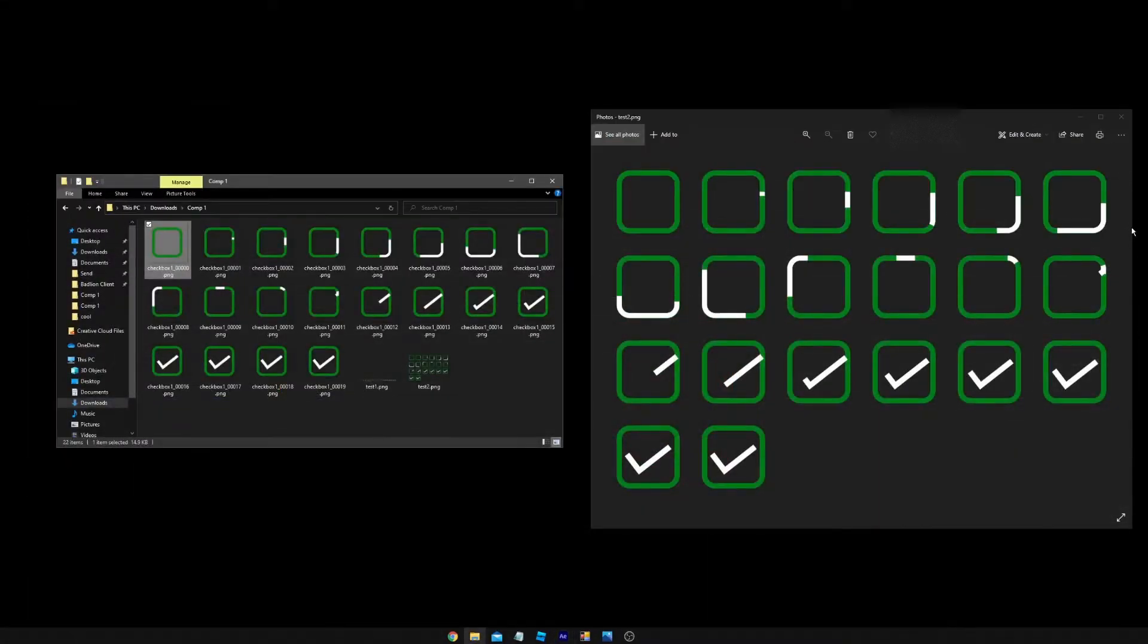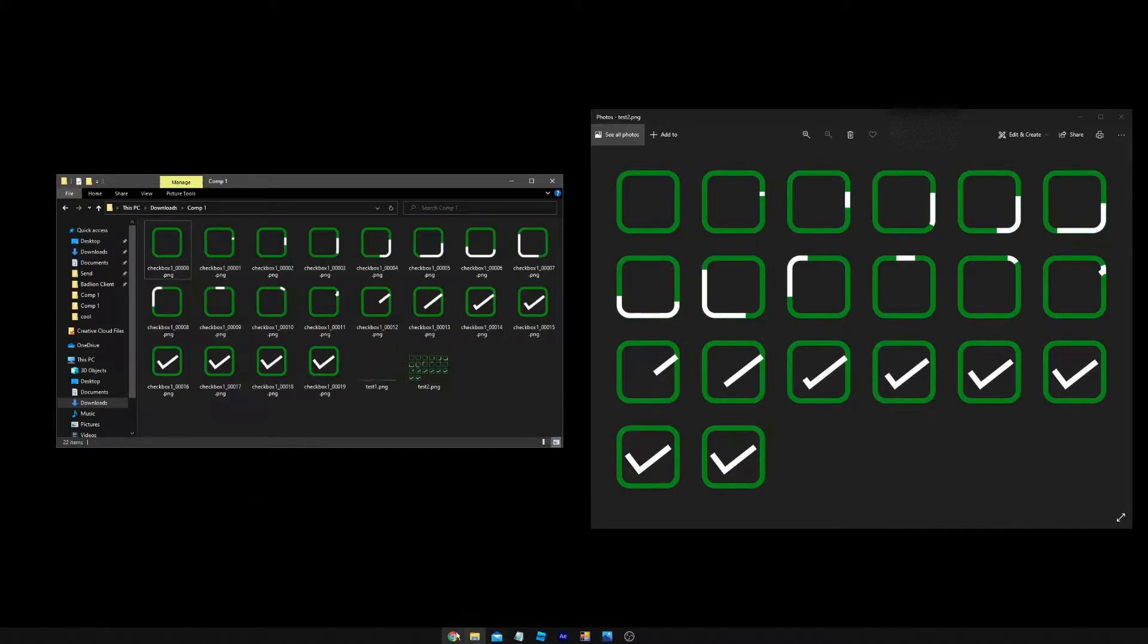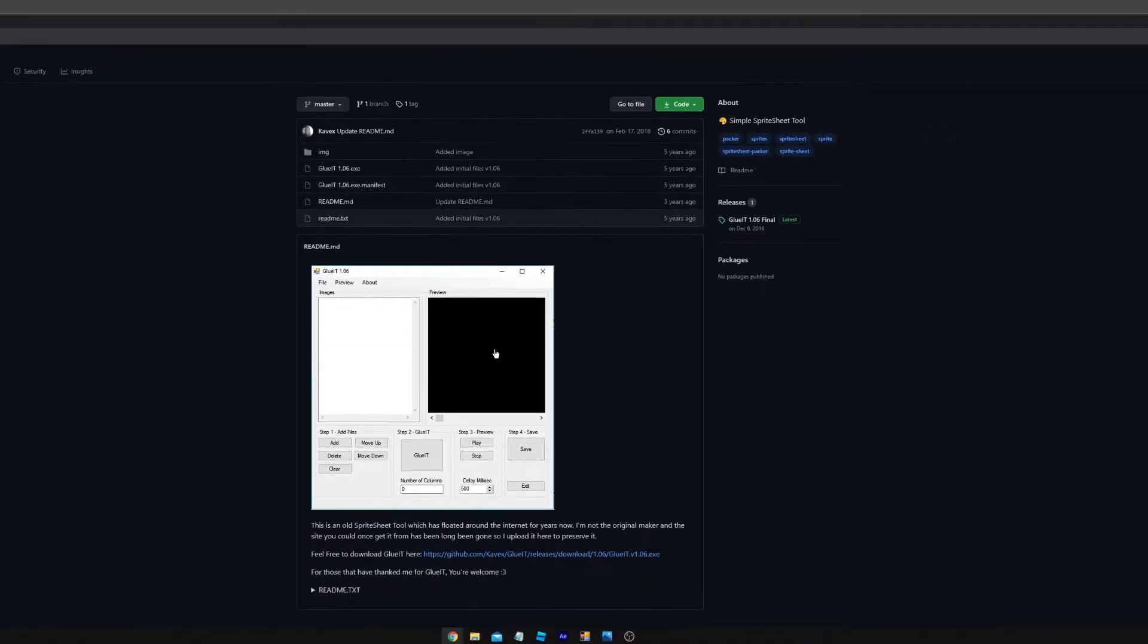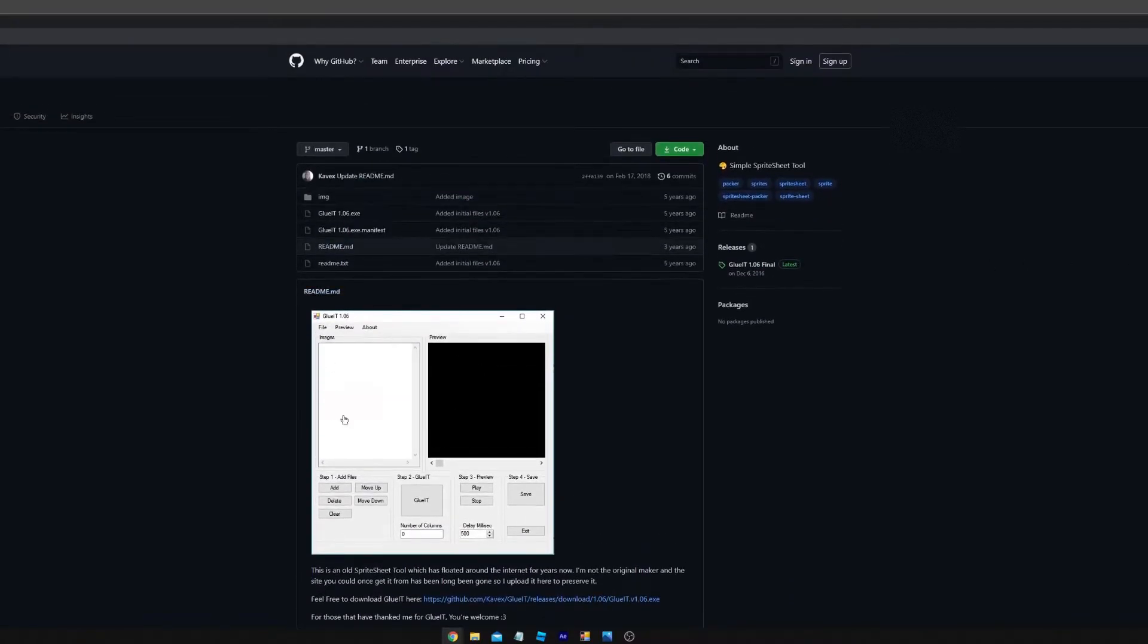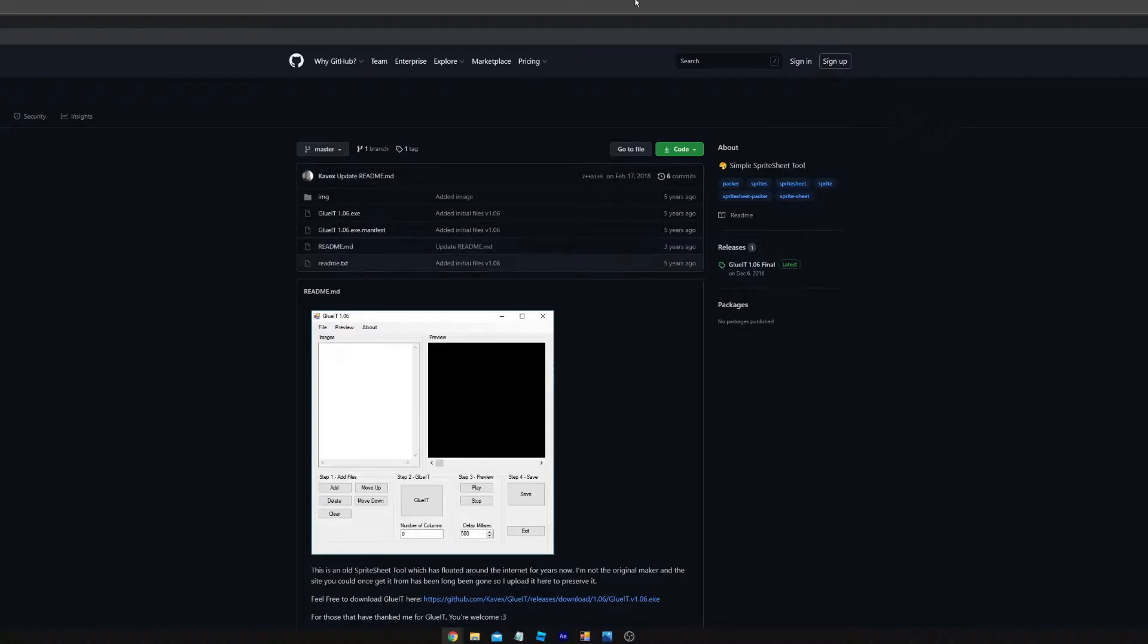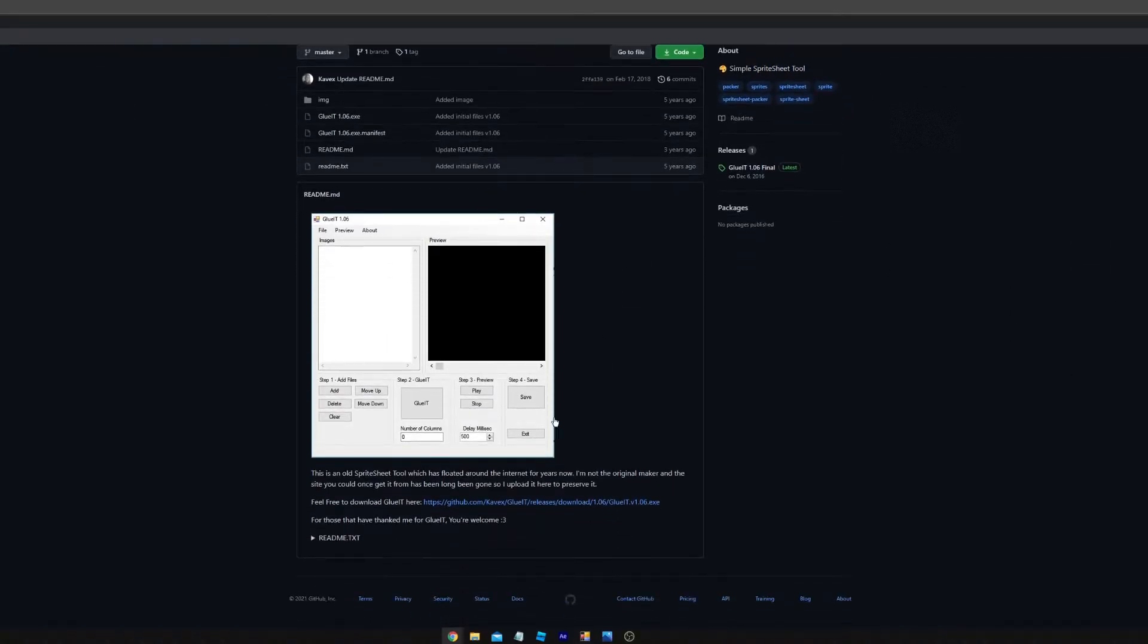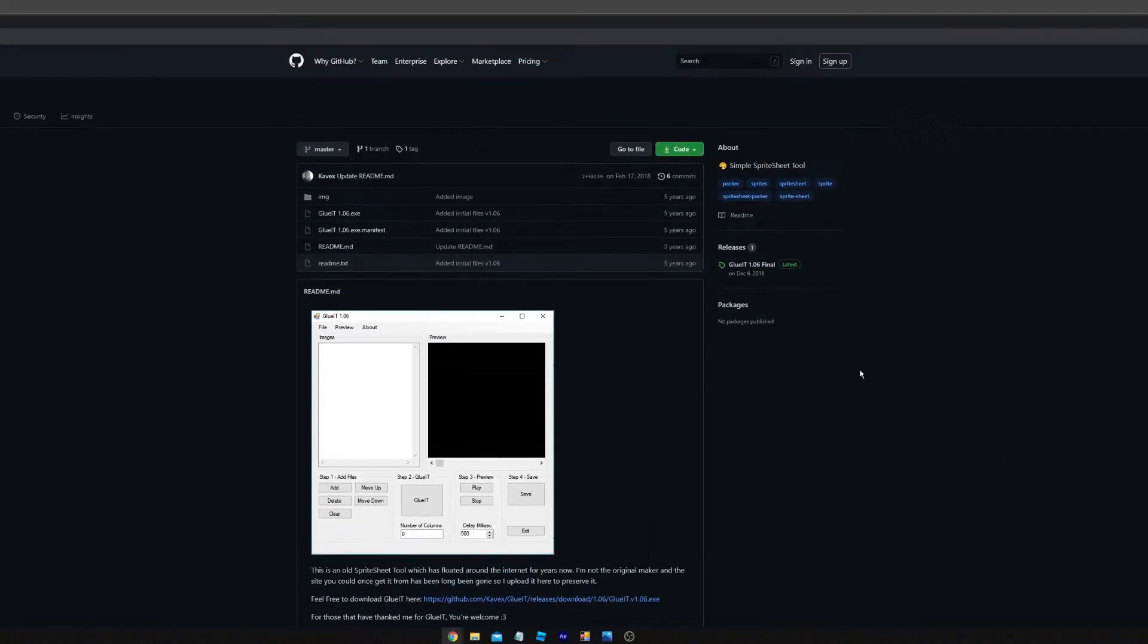So once you have that, you want to download this lovely application here. This is called Glue It. I saw this on someone's video and I couldn't find any other sprite sheet tool at all. It's kind of janky and it doesn't give you any clear updates.